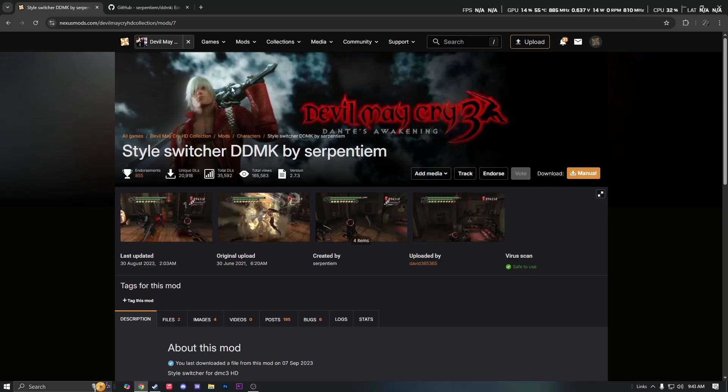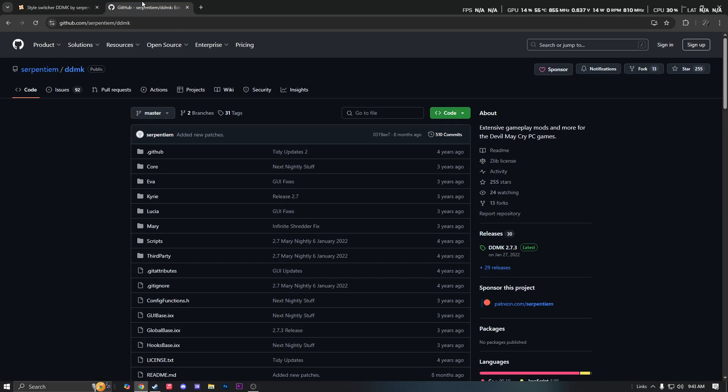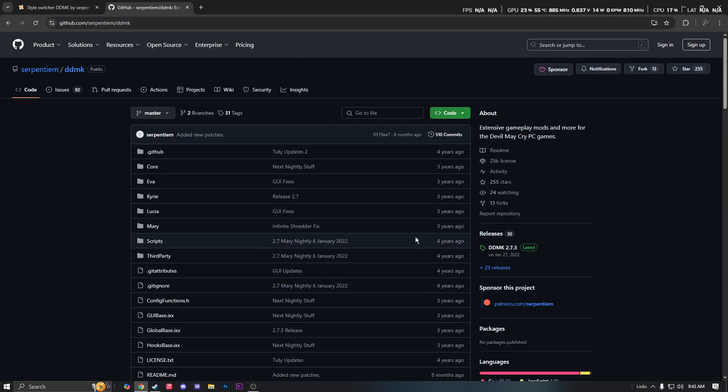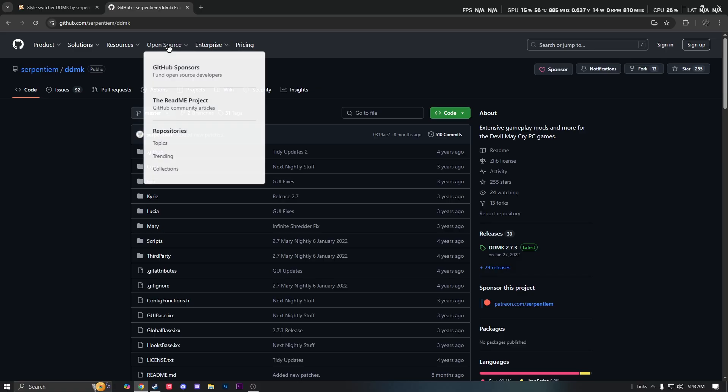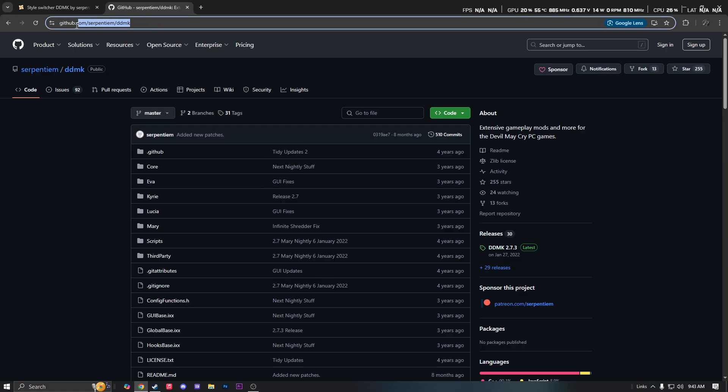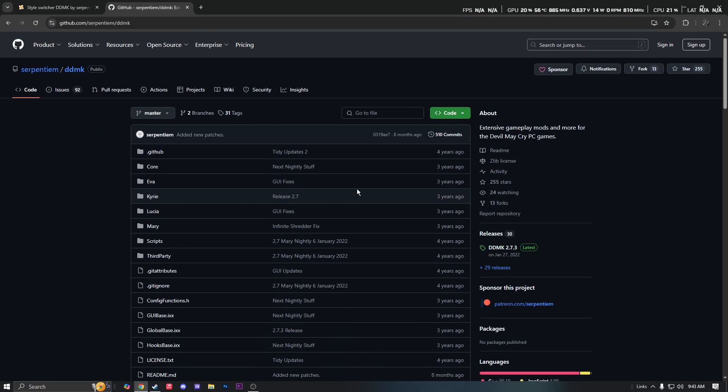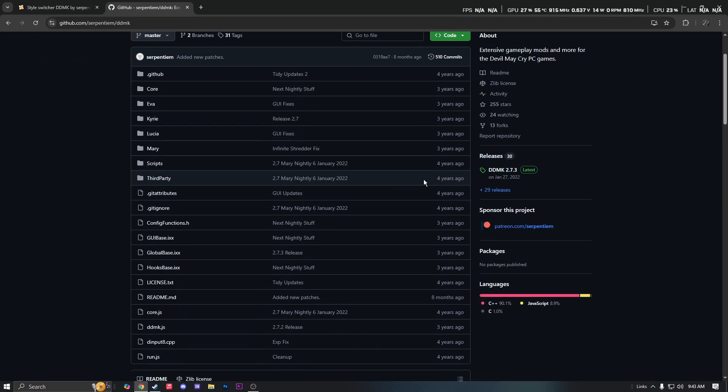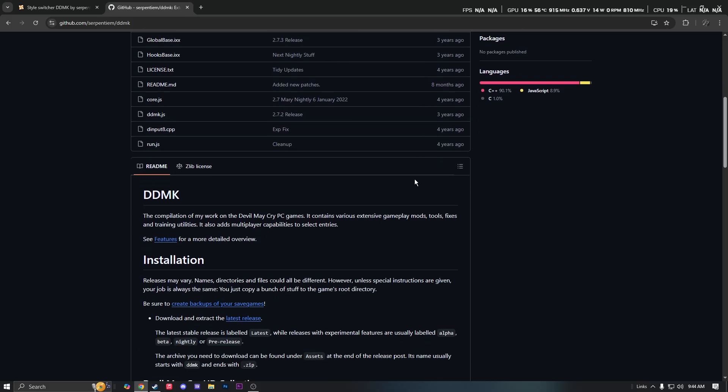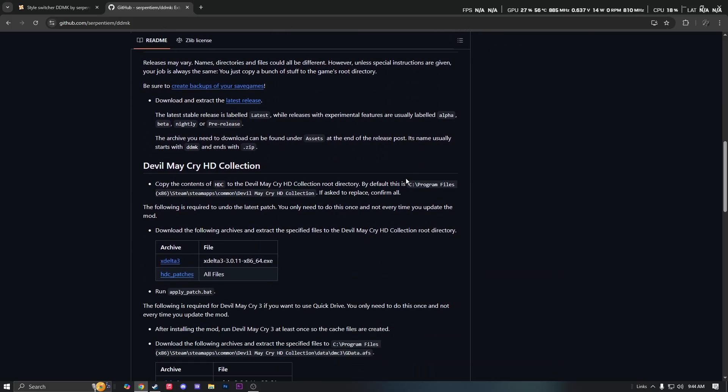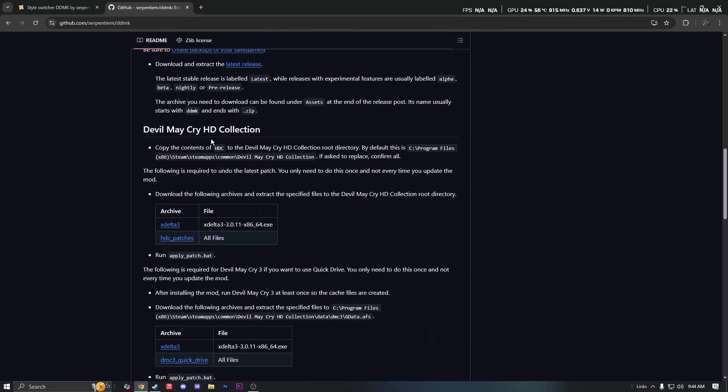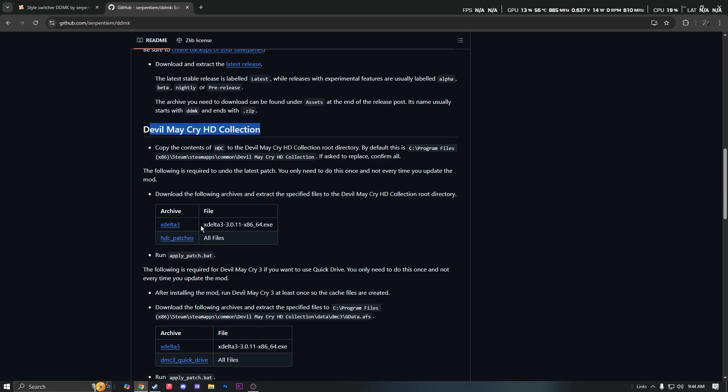And then go on GitHub. I'm gonna just leave all the links in the description of where to get these download links. But y'all want to go to GitHub DDMK and download this too. So y'all just find it, HD Collection, download both of these files: XDelta 3 and HDC Patches.